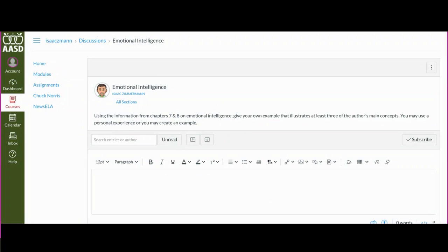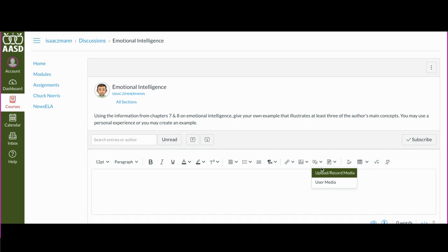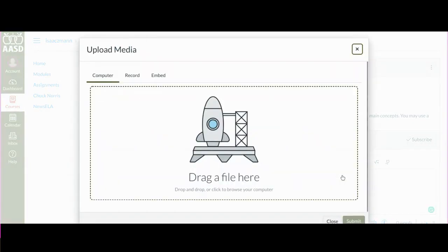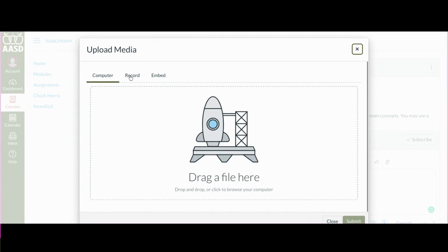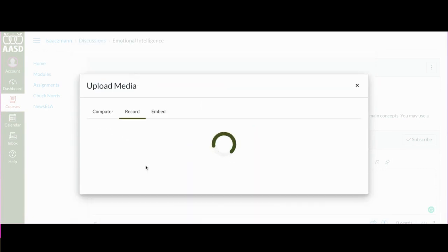To post a video reply to a discussion, click on Record and Upload Media. Change this screen to Record.